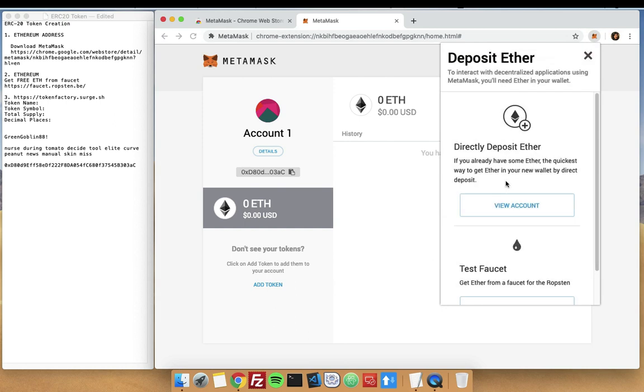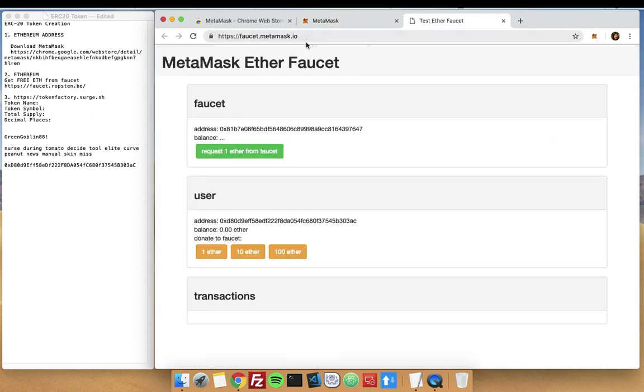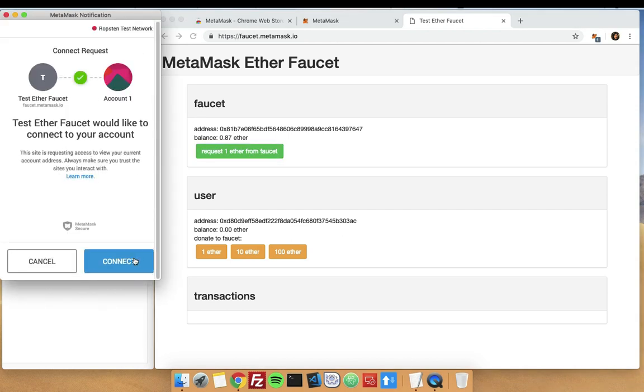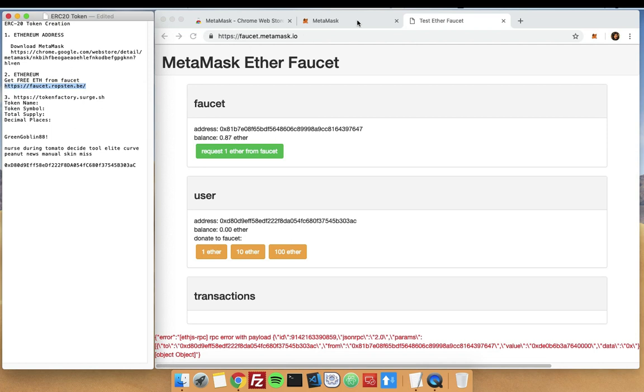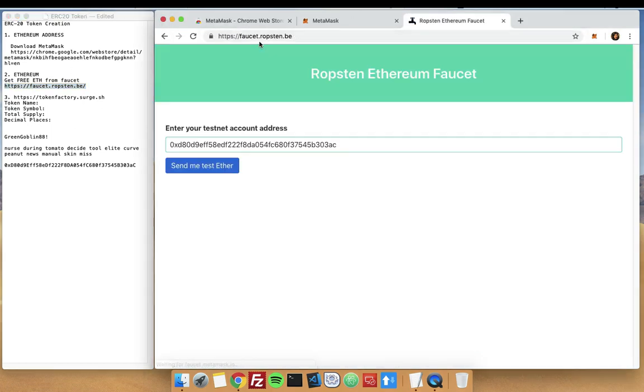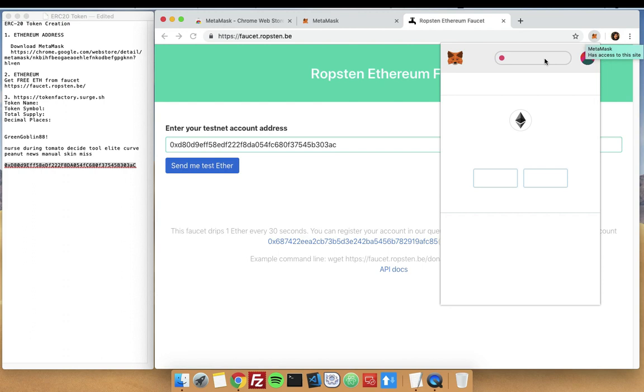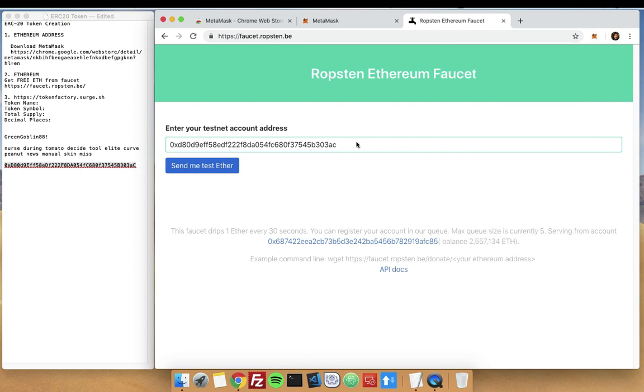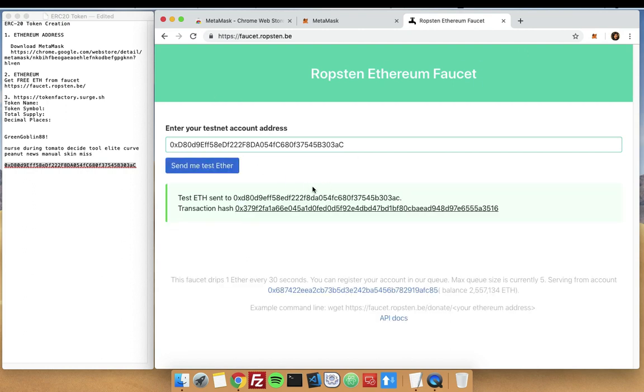Go on to Ropsten test network and get some Ether from faucet. From here you can get your free Ether. There is some error, let's try another website for the Ropsten network. Make sure that you are using the same network for the Ethereum that you will be using. Since this one is Ropsten, we will be using the Ropsten Ethereum faucet as well. Send me test Ether. We need some Ethereum to create our token. Now we have seen that test Ether has been sent to this address.